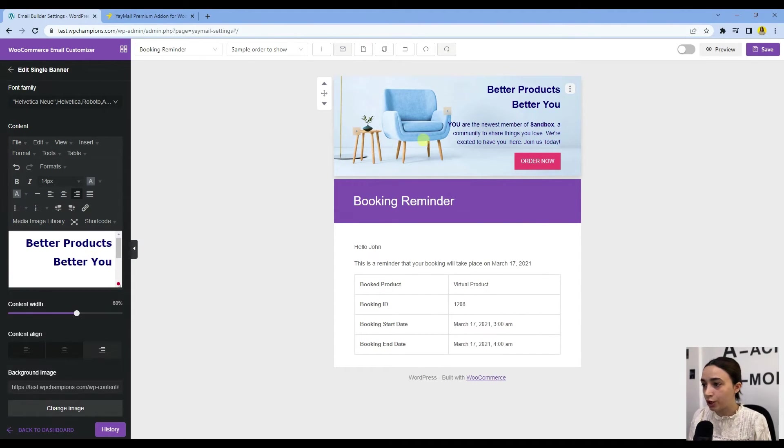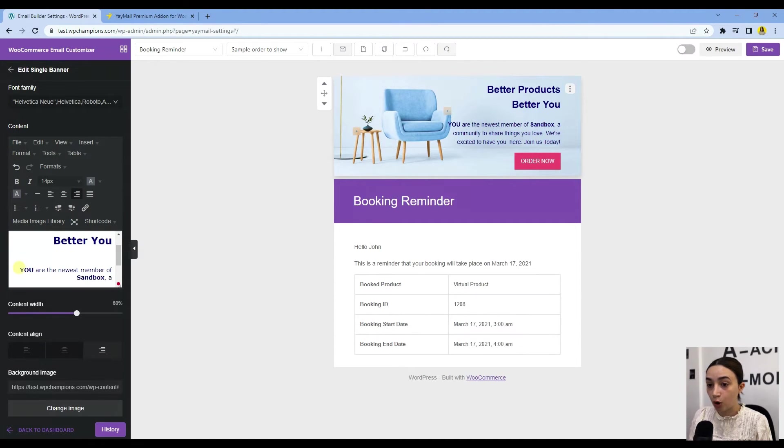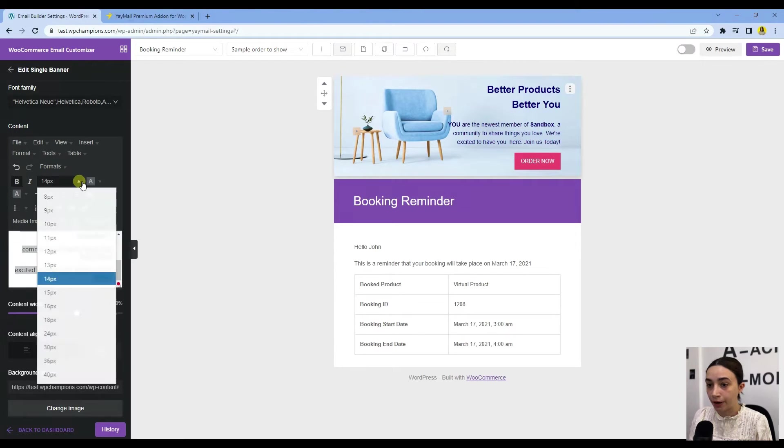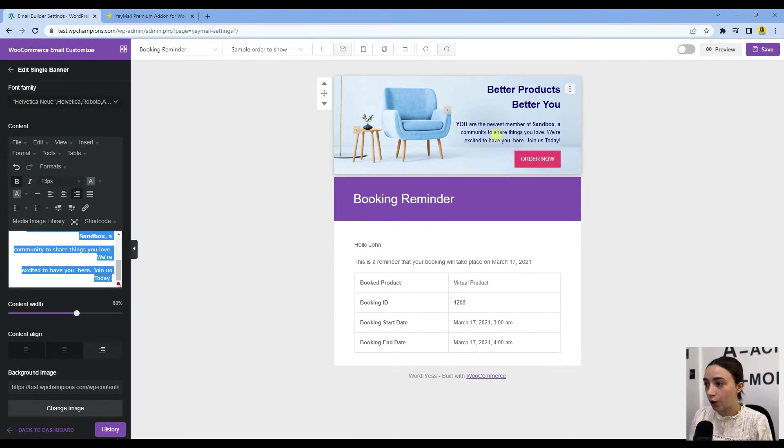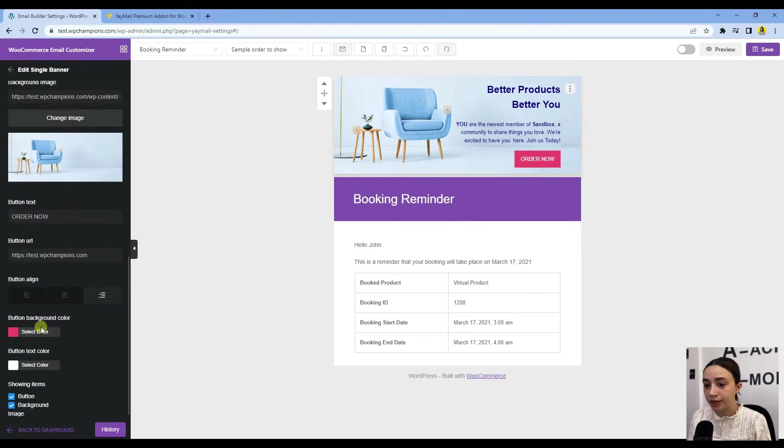As you can see, we have the text. We can make it a little smaller so that it will not fall on the banner. Let's make it, for example... okay, you see this is better.